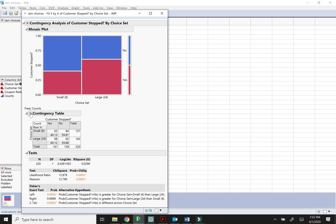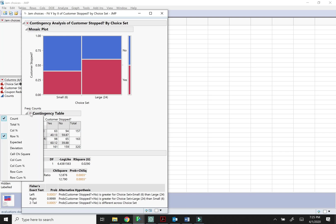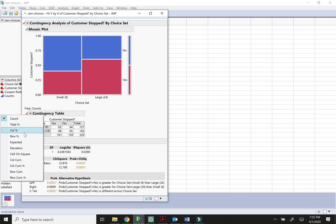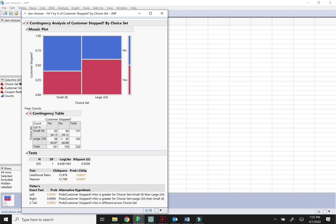But you could also if you were interested in, you know, out of everyone who stopped how many of them saw the small and large choice set. So out of all the customers who stopped we can see that most of them saw the large choice set. This is a little bit misleading because the sample sizes are different sizes. So that's why it's probably better to use the row totals instead of the column totals.